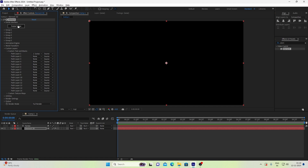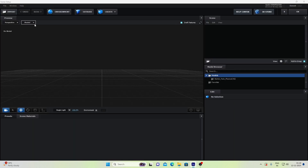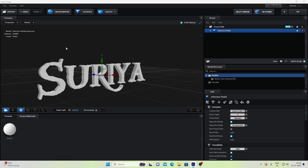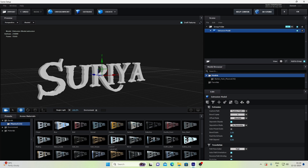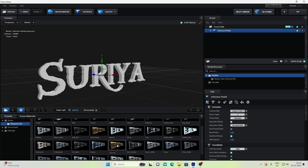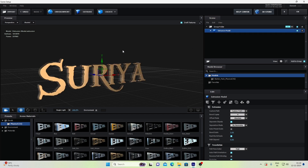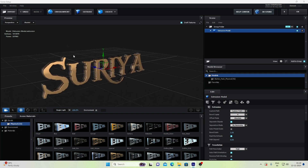Open the scene setup. Extrude the text, and then select the preset.